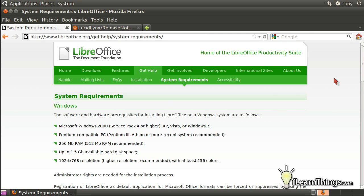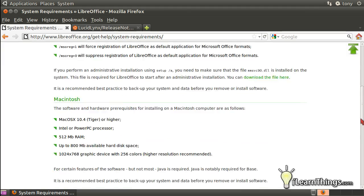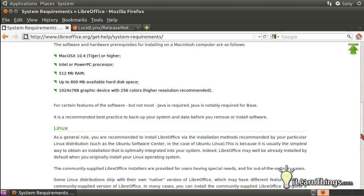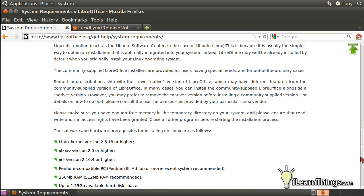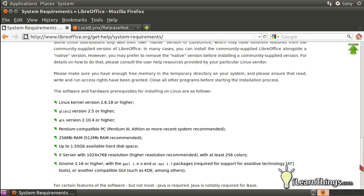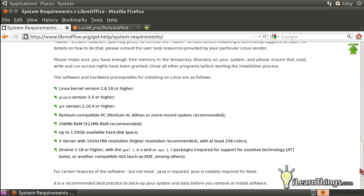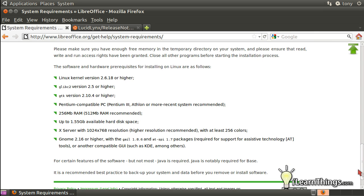LibreOffice is available for Windows, Mac, and Linux. Since I'm using Ubuntu Linux here, I'll just scroll down to the bottom and it'll give me the Ubuntu Linux system requirements.